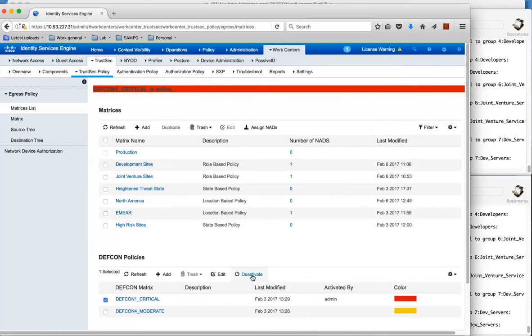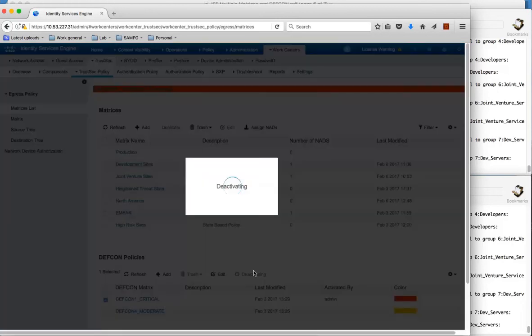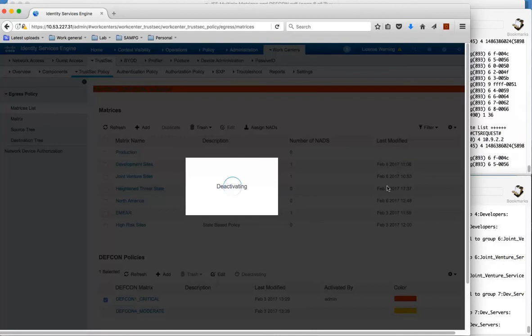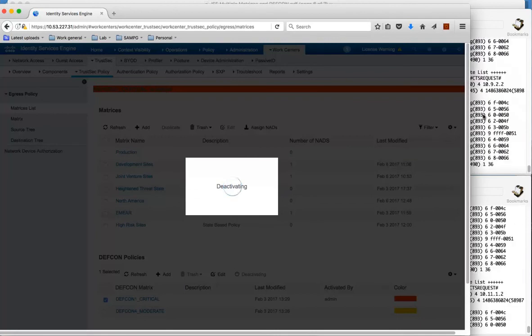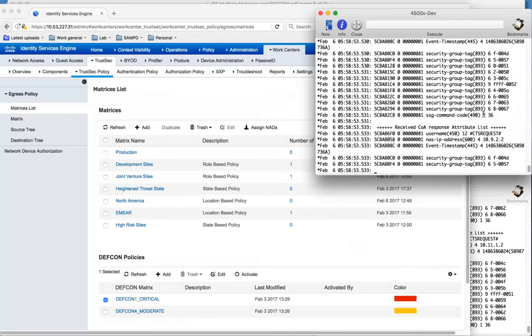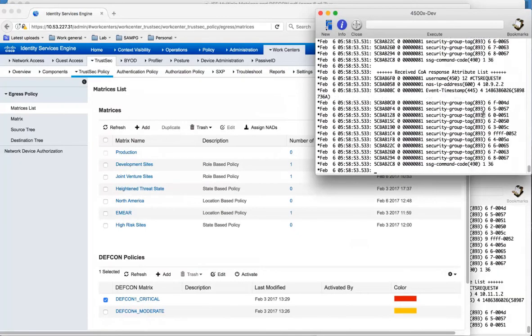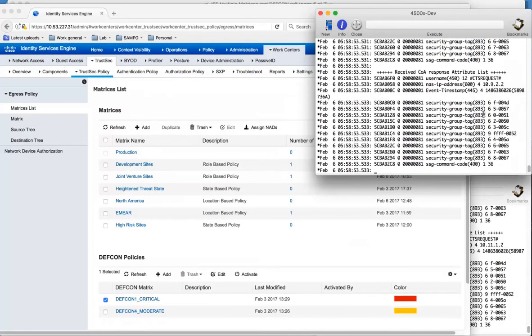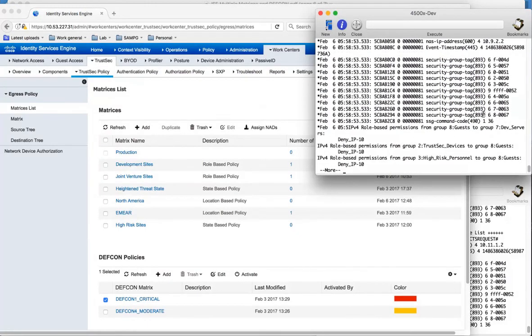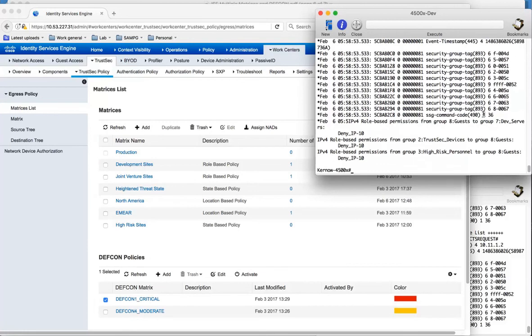In a similar fashion, you know, once the threat has ceased, what you can do is deactivate that matrix. Again RADIUS COA. We can see the matrix is being downloaded, the new policy.